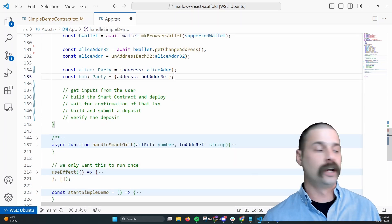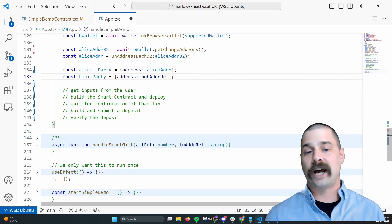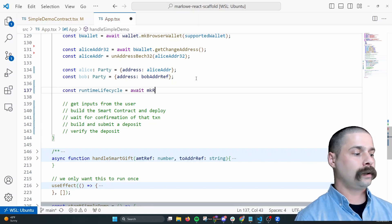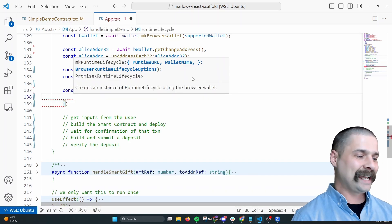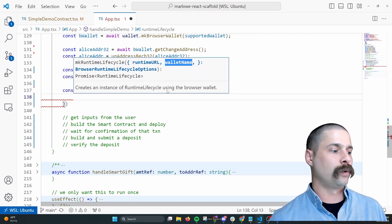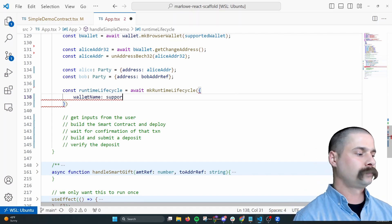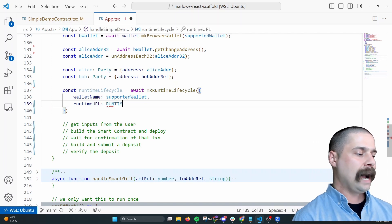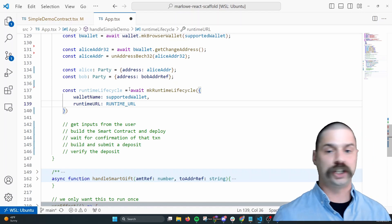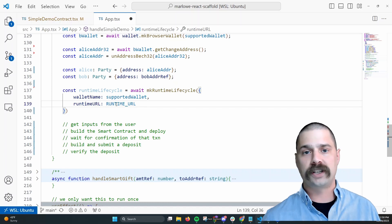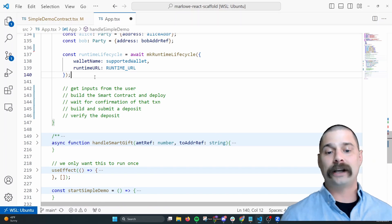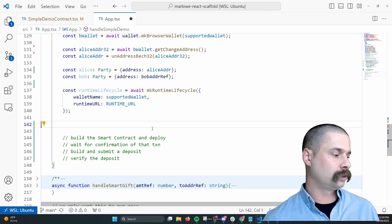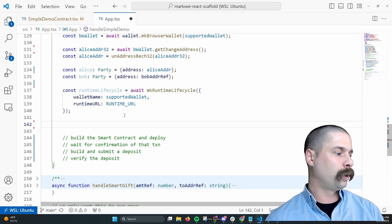To actually connect to the runtime instance, we're going to create a runtime lifecycle object. We'll say const runtimeLifecycle equals await makeRuntimeLifecycle. This takes two parameters: wallet name — which is the supported wallet, so Alice is connecting to this runtime instance — and the runtime URL, which I've specified as a constant elsewhere in my React application. You may need your own runtime instance or you can use one of the public IOG instances. Now we are actually connected to the runtime and our inputs are taken care of.